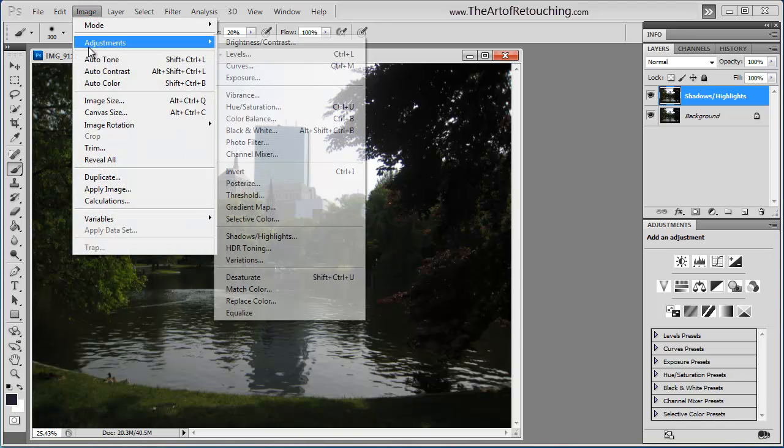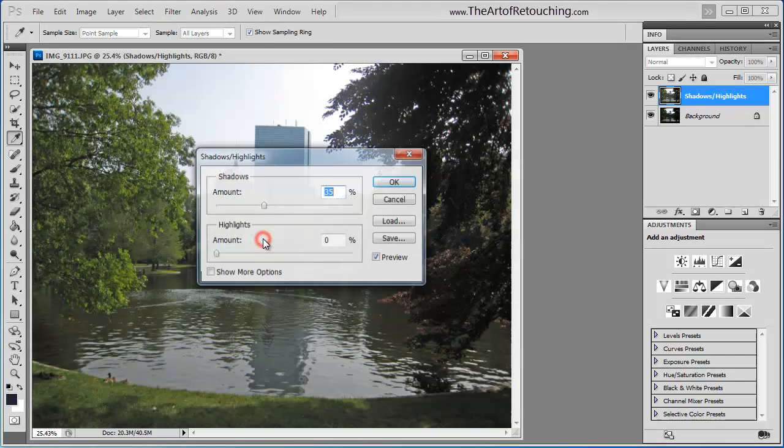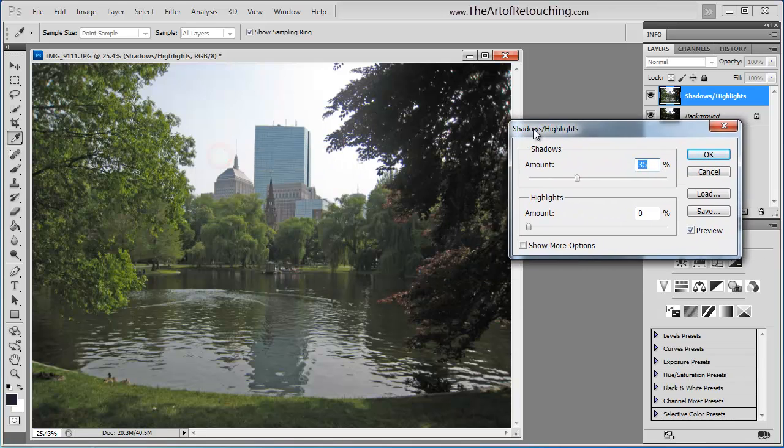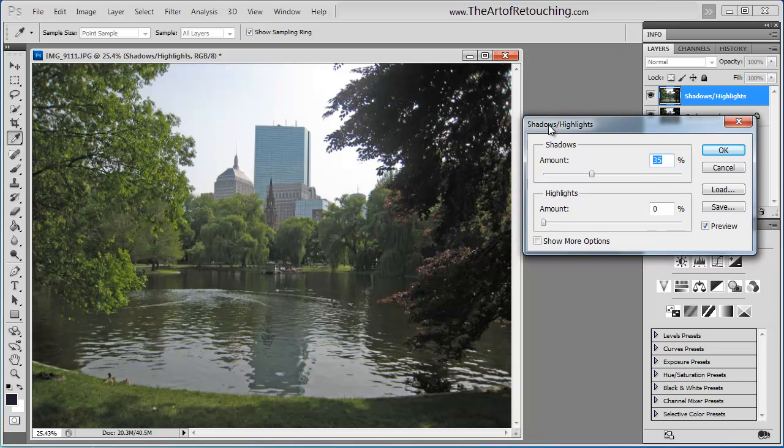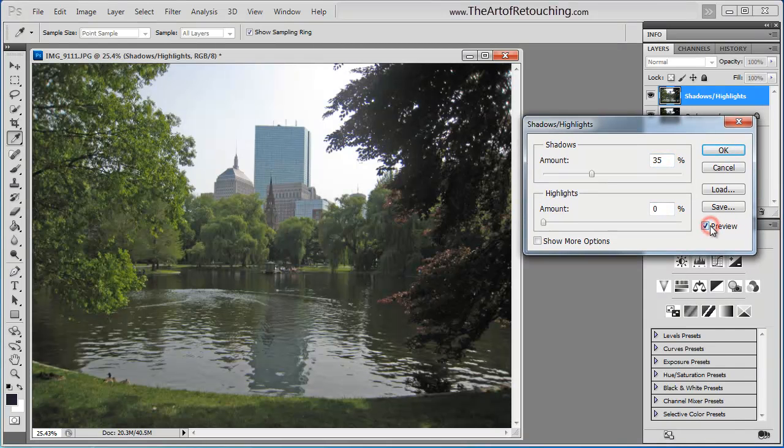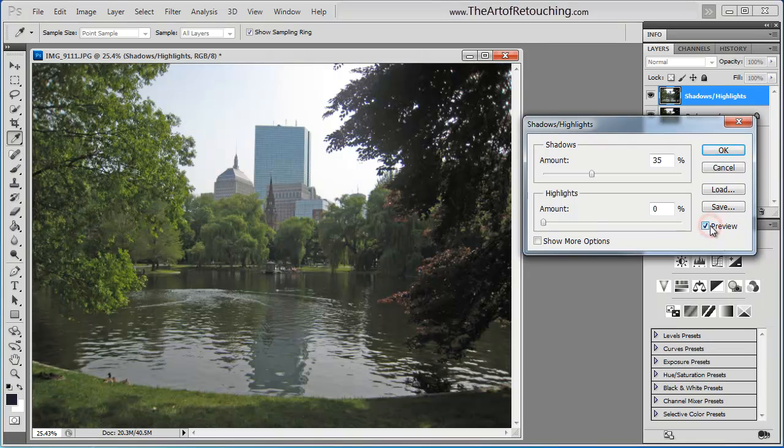Then I'm going to go under Image Adjustments Shadows Highlights. By default, this little dialog box comes up and you can see what it's done. The change is absolutely huge.